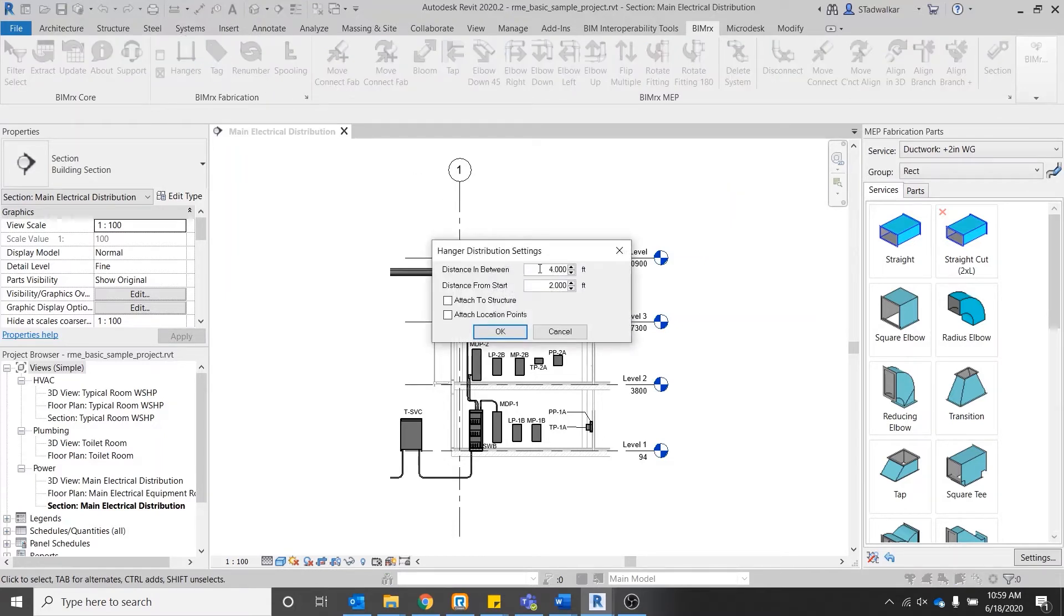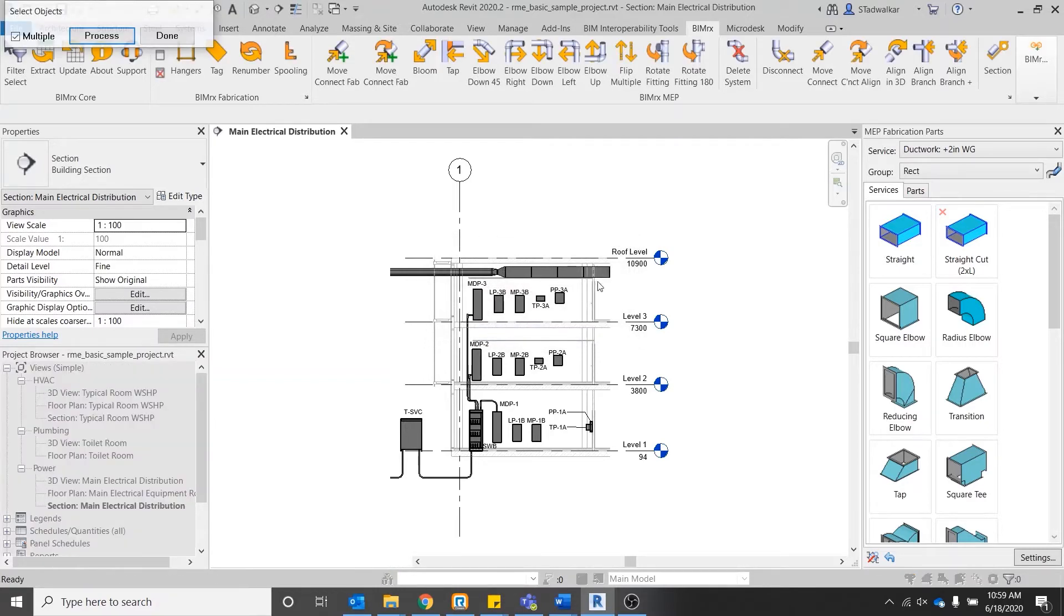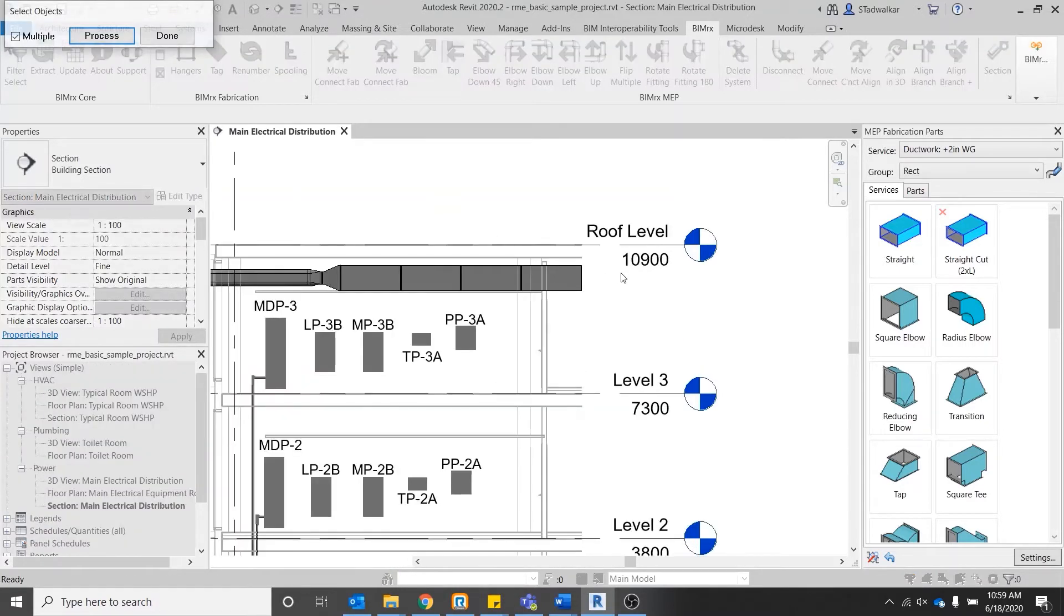From here you can specify the distance between hangers and the distance from the start point and fittings. Check the box to attach hanger rods to structural elements or create and attach location points.